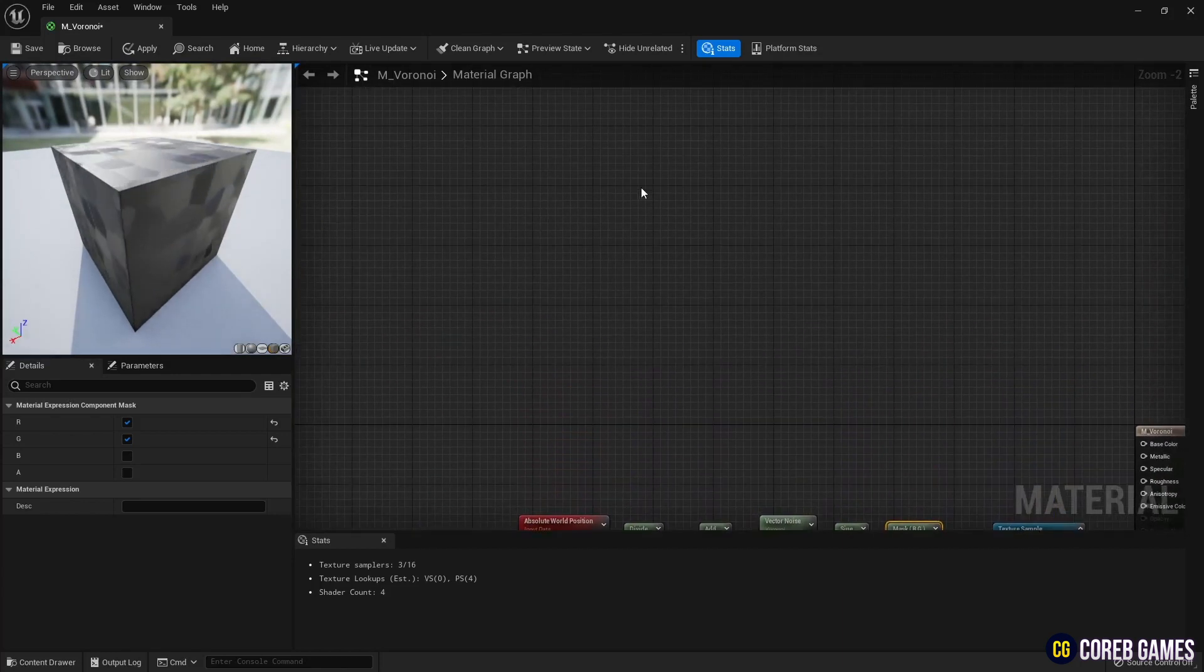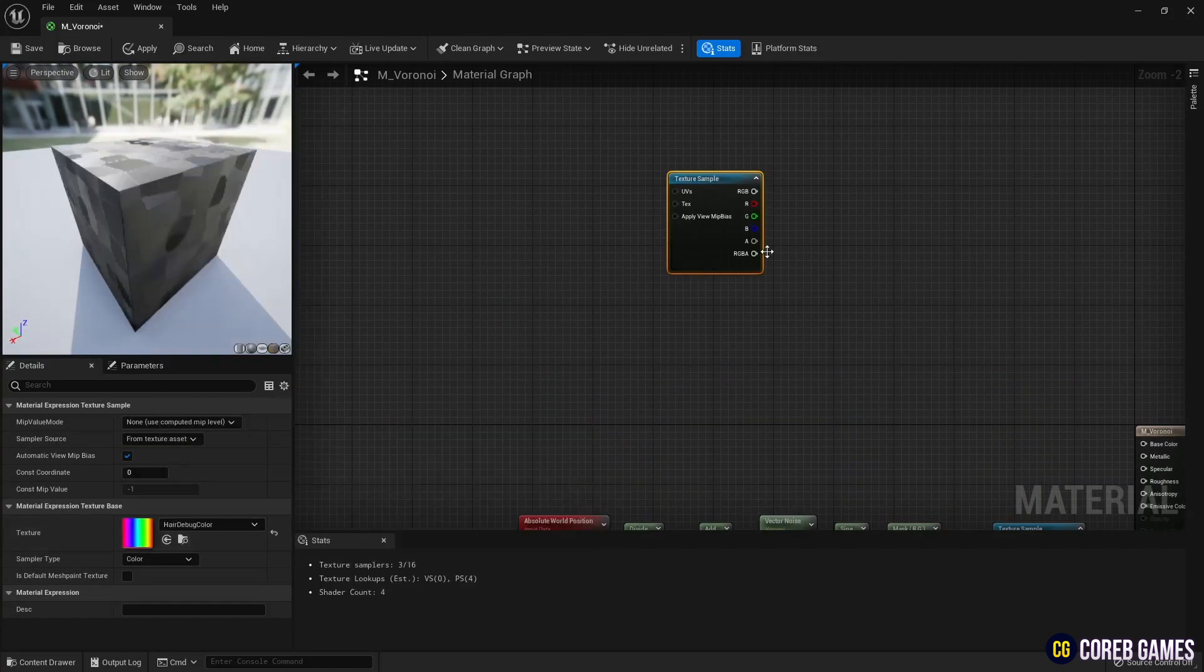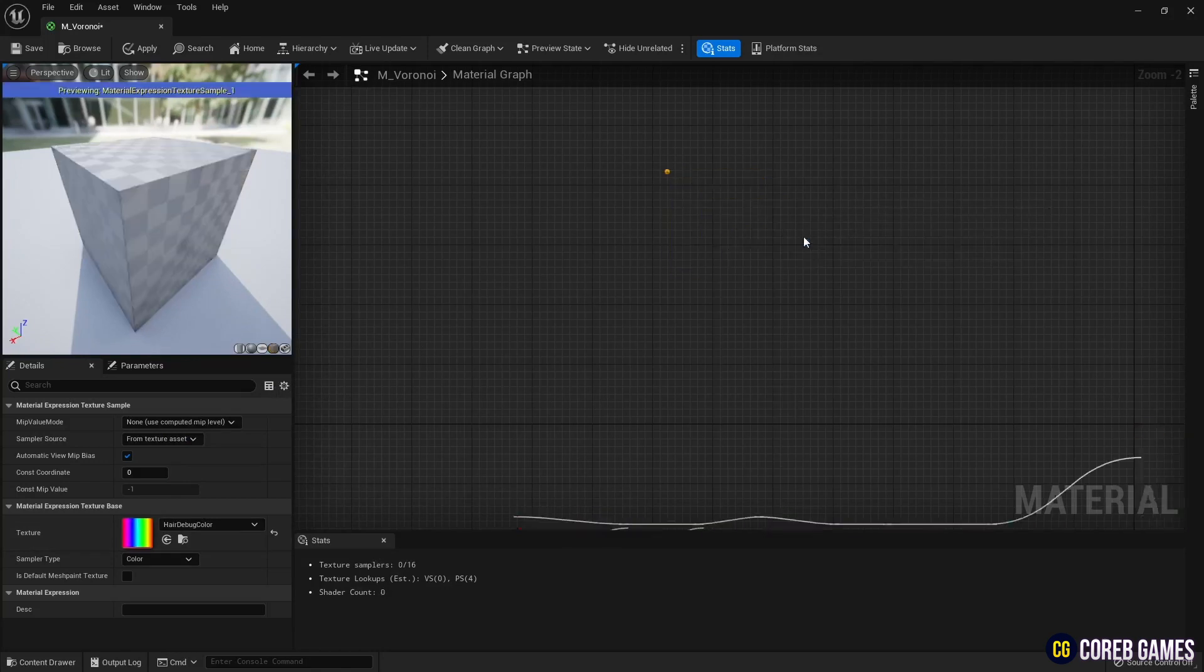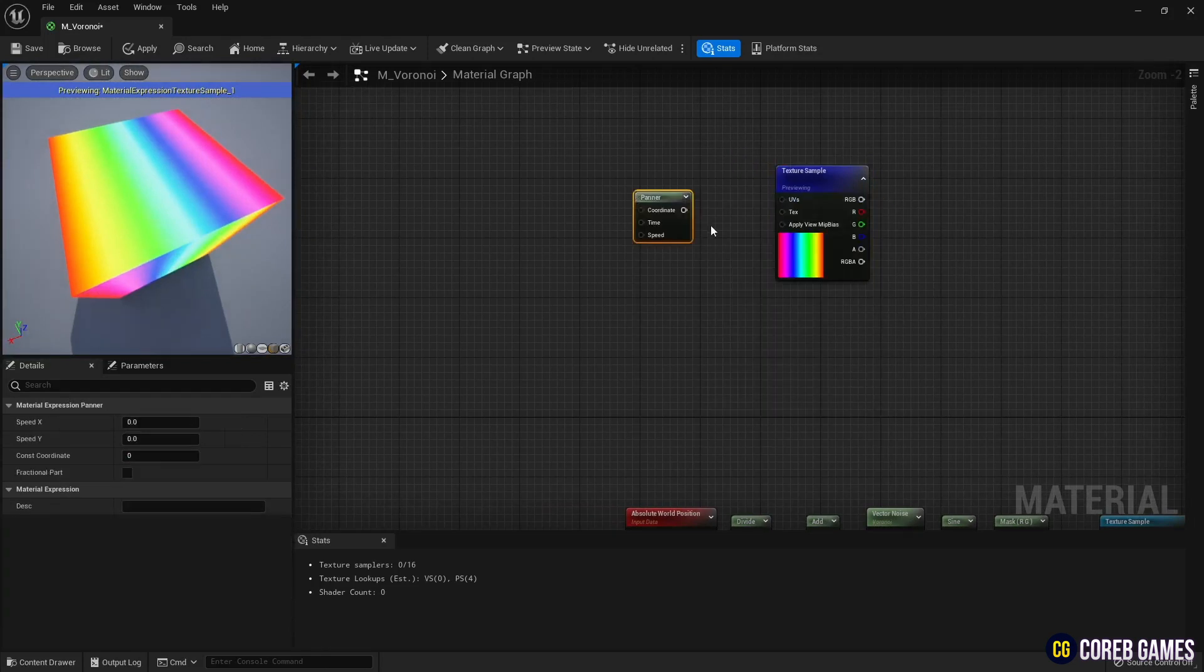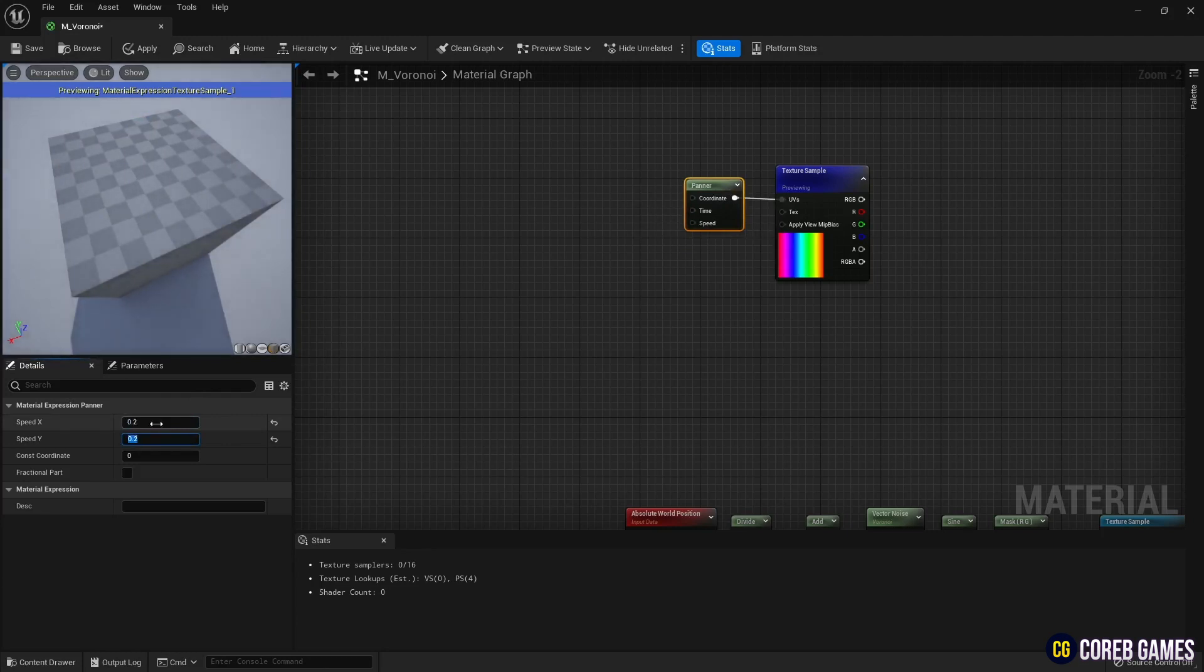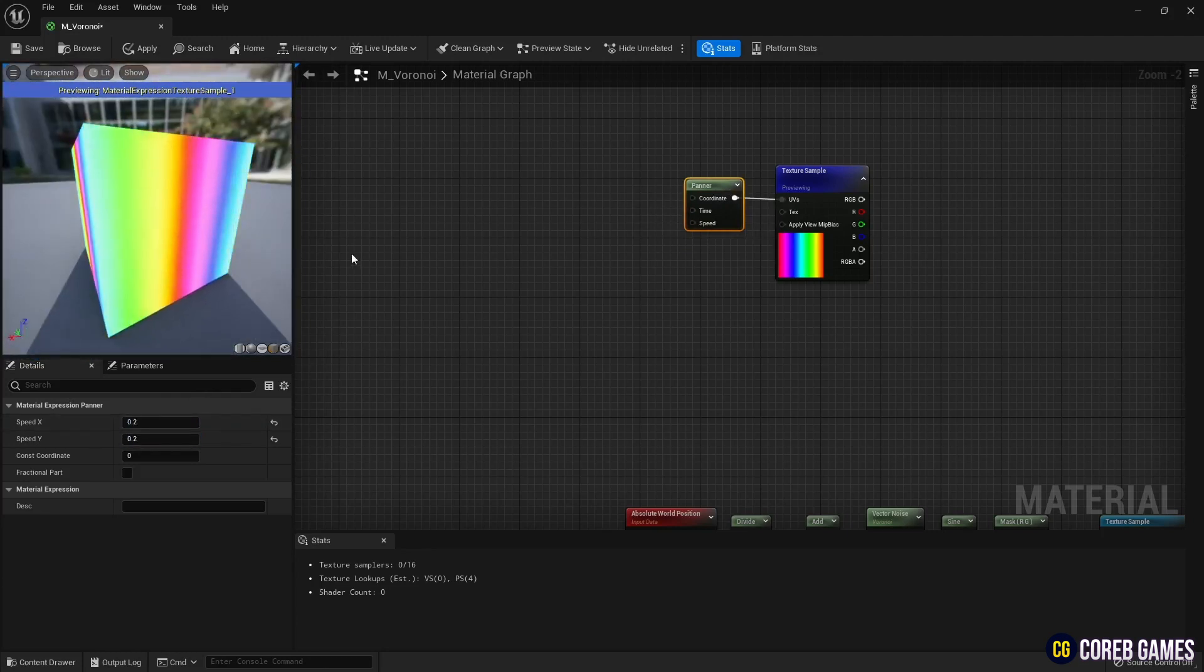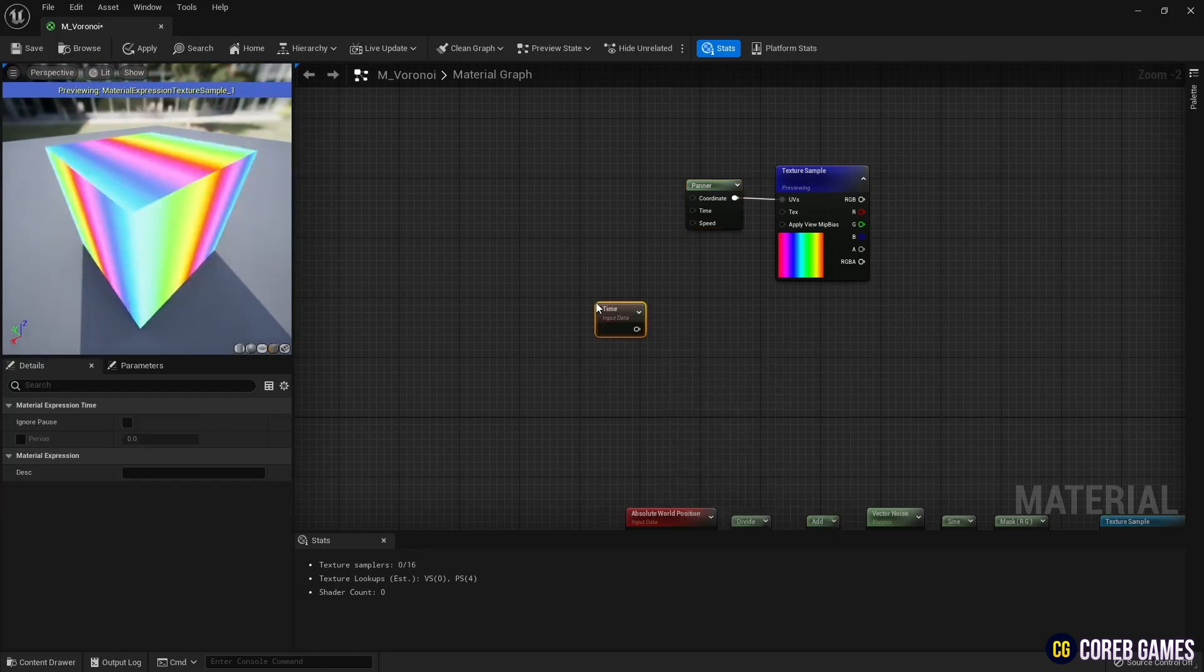Next, let's create a base color. Create another texture sample node and set hair debug color texture with a rainbow color. Then we use the panner node to set up the movement of the texture.